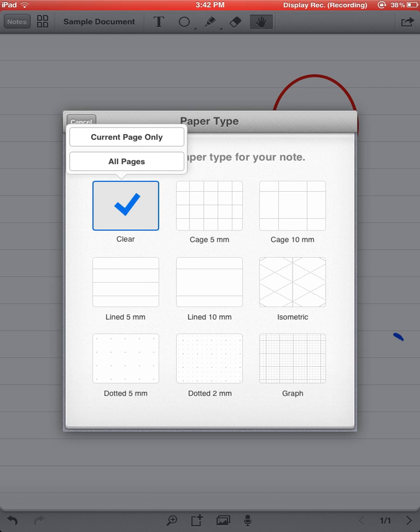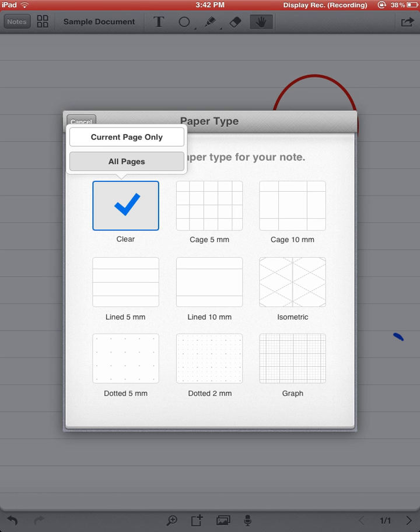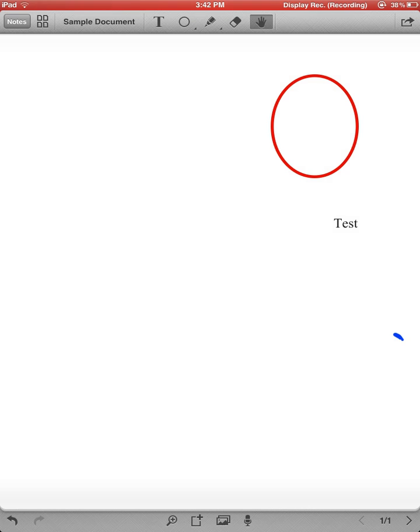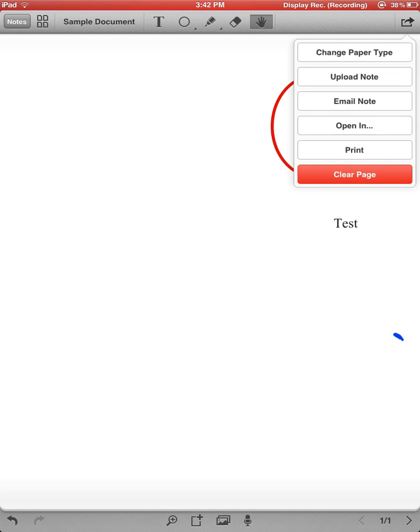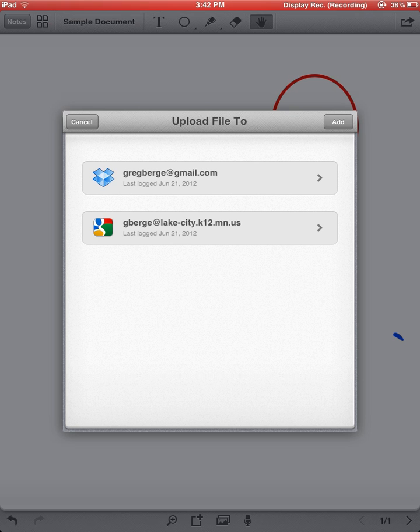I'm going to do it to... And you'll notice when I do that, it changed my paper to a clear page. I can upload this note. Notice that at the beginning of this tutorial, we talked about setting up a Google account.